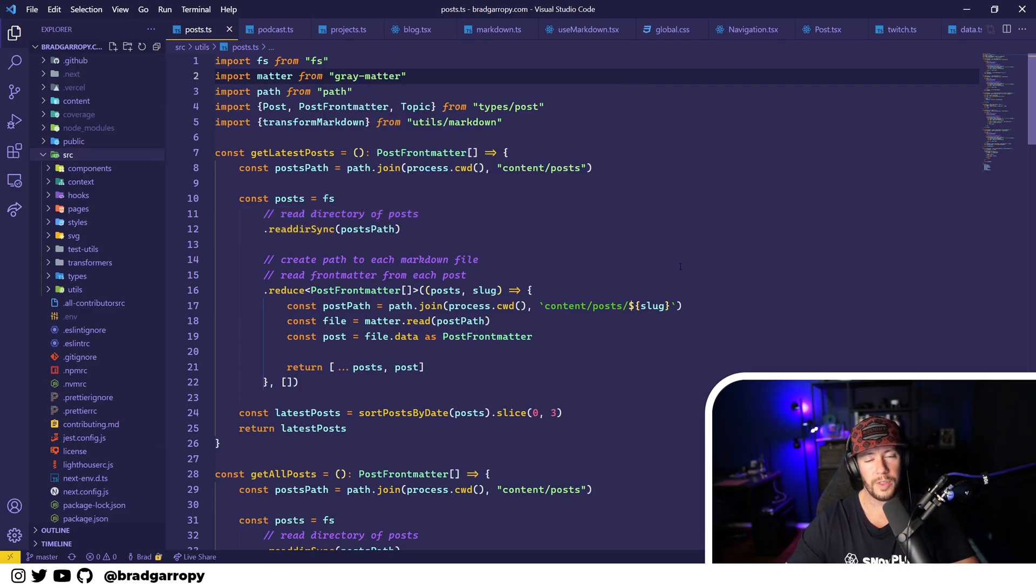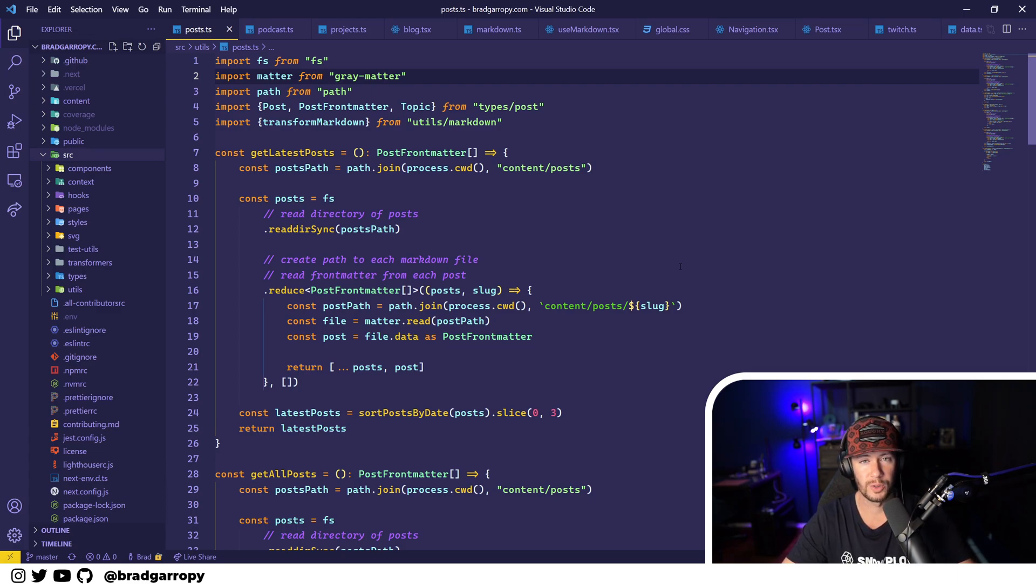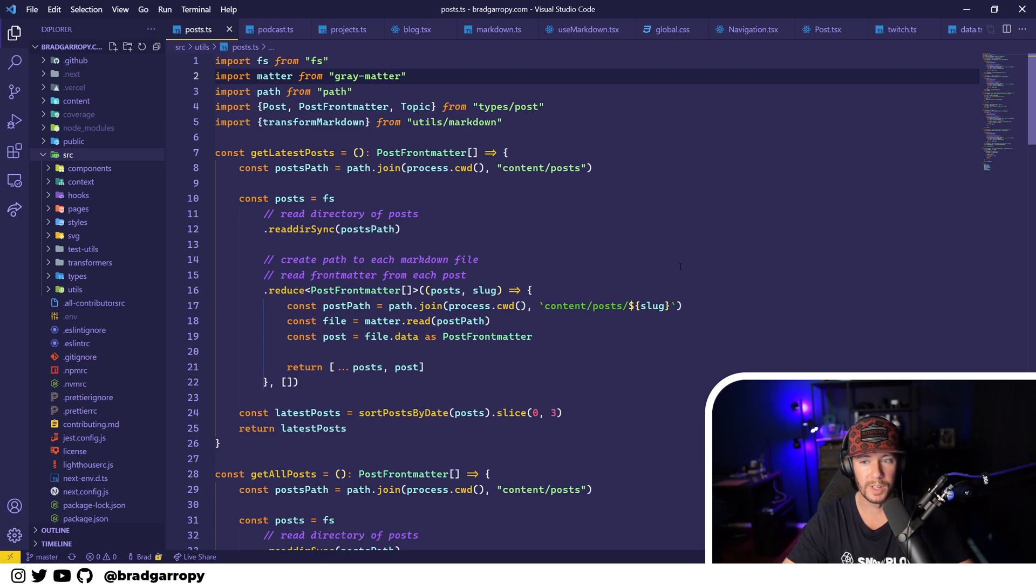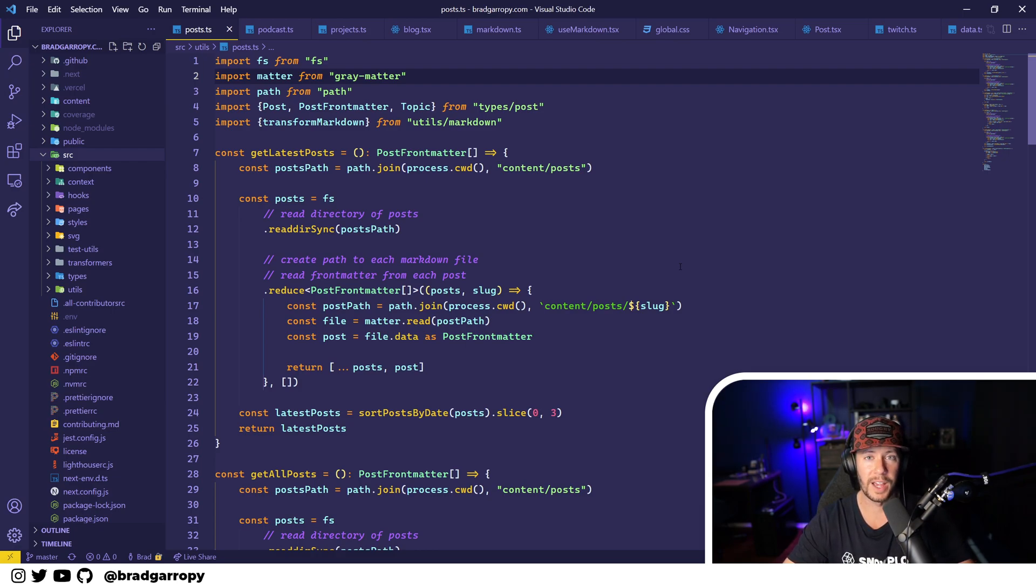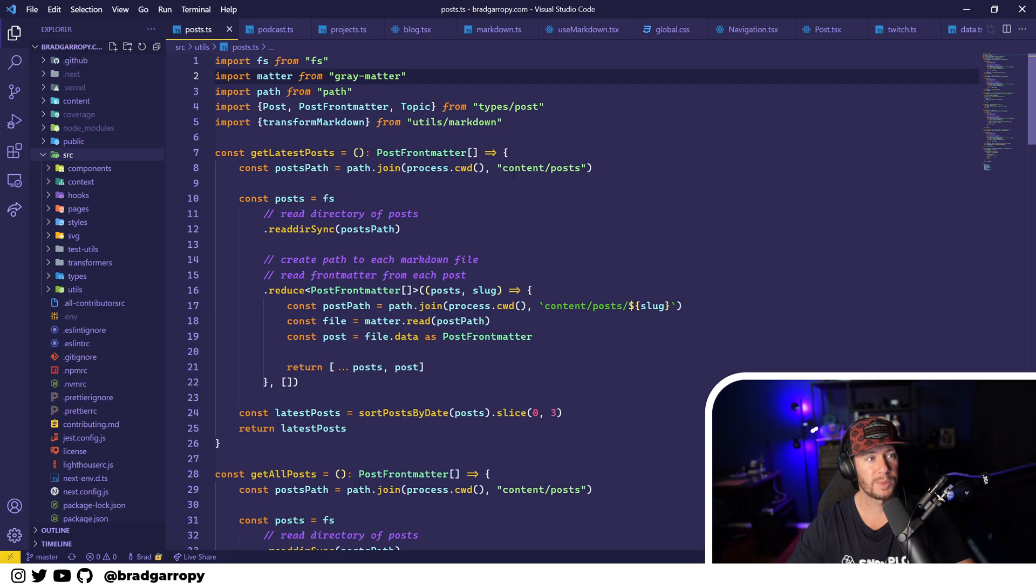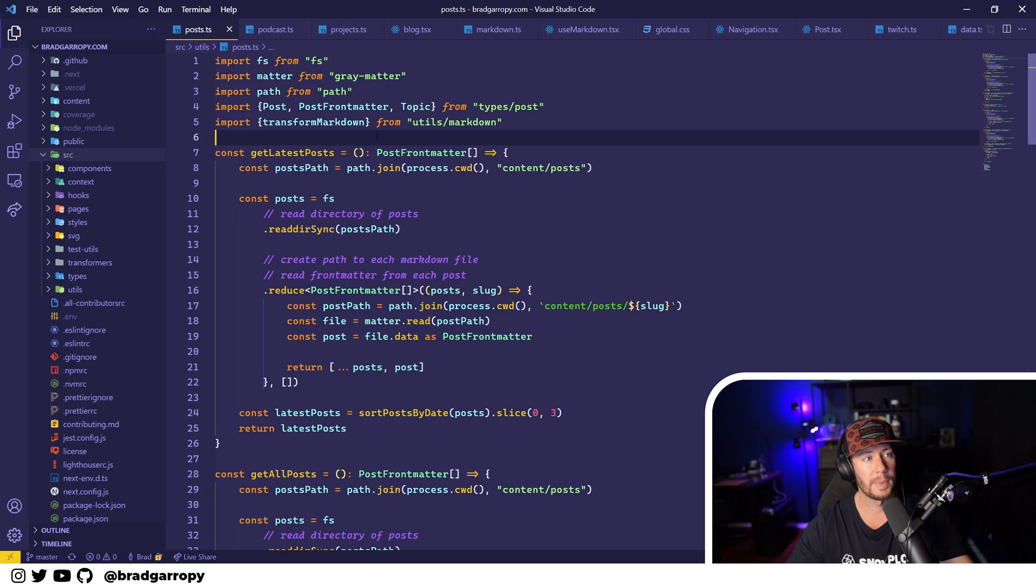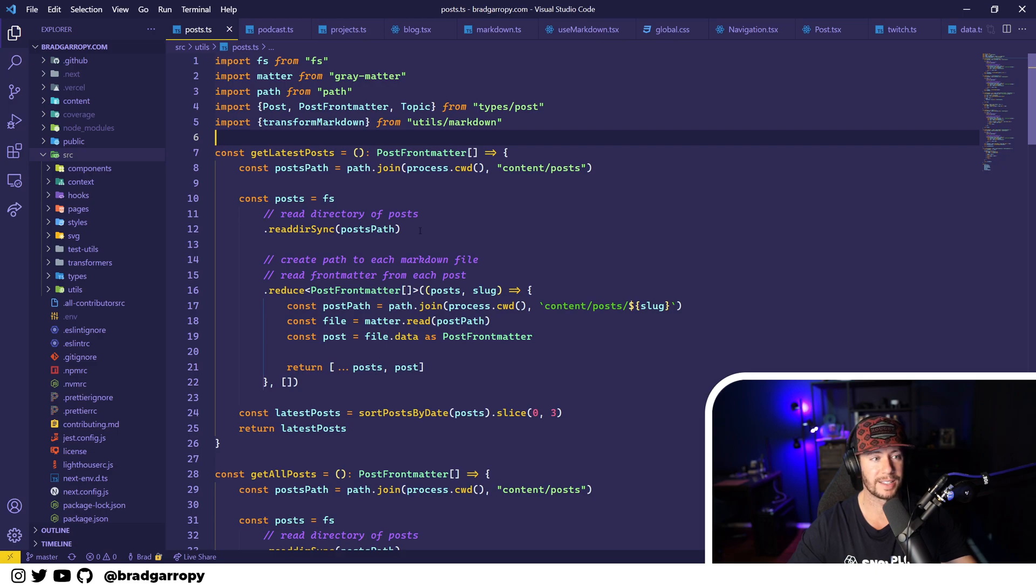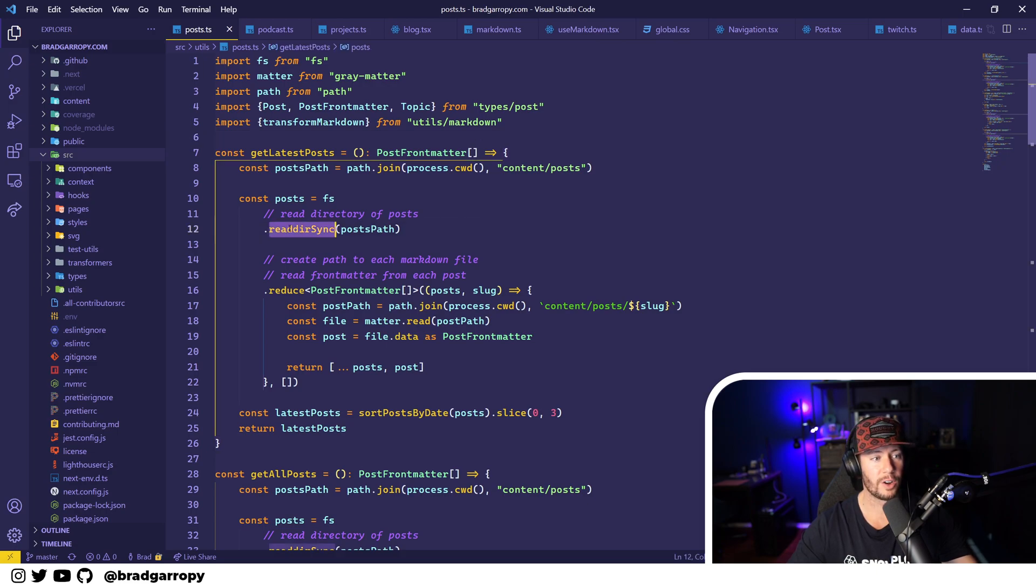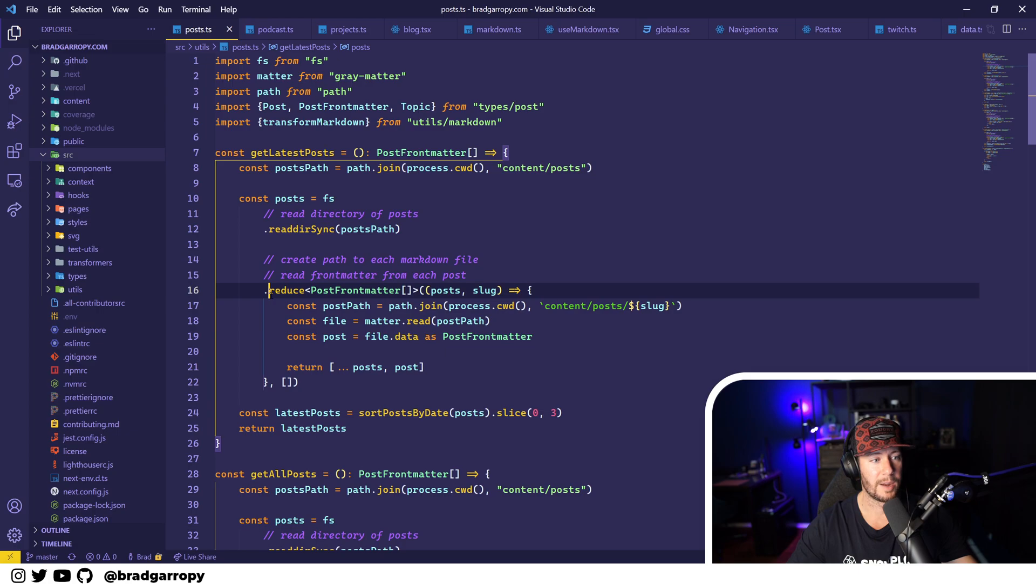So the primary difference between Gatsby and Next.js is that instead of using plugins to source your data in Gatsby and querying them through GraphQL, Next.js gives you regular old fetch access and file system access to source your data. And this was definitely a breath of fresh air. So what I'm showing you right here is my posts file, and this is going to source all the data that I need to display blog posts.